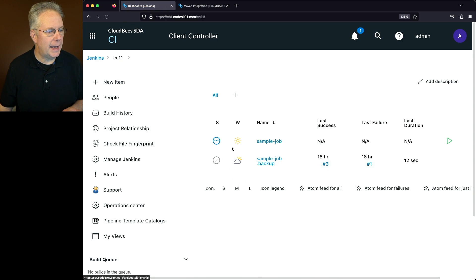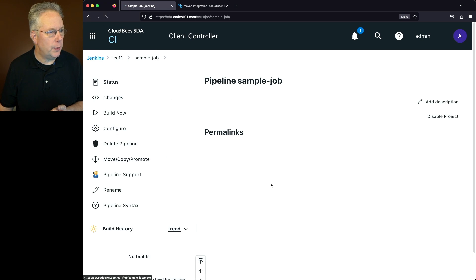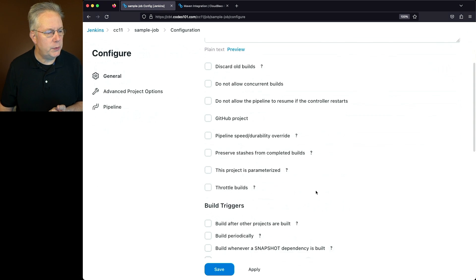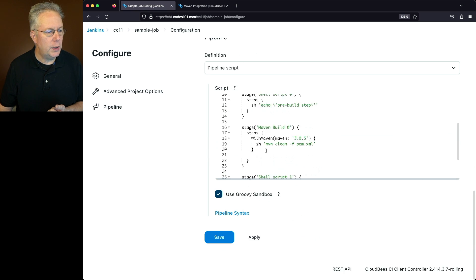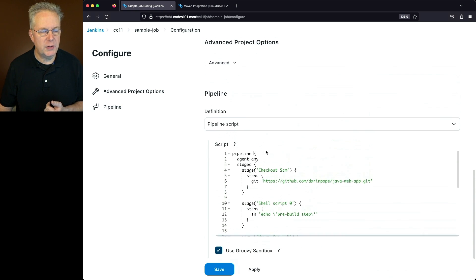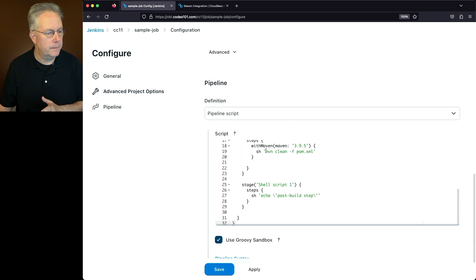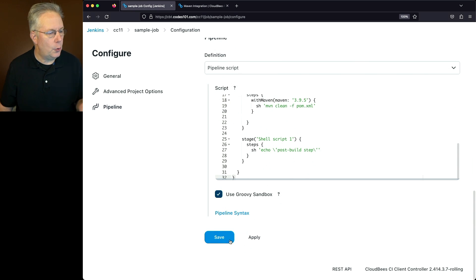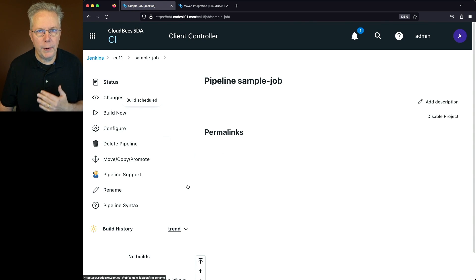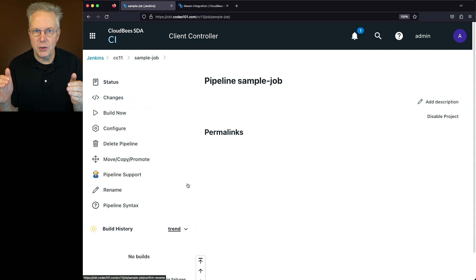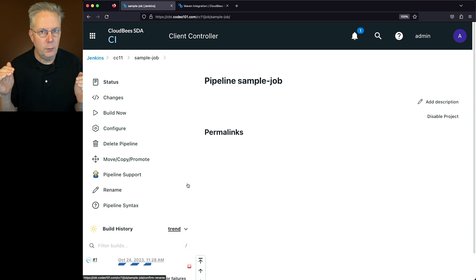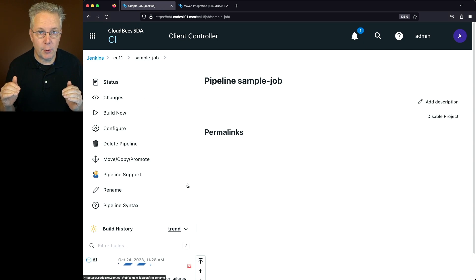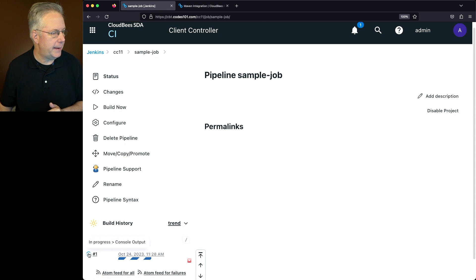Now, if we go ahead and go back into our sample job that is now the pipeline job and take a look at the configuration, when we scroll down into our pipeline script, we can see that the script that we saw for the conversion is actually in this block. So if we go ahead and just click on save and click on build now, what we expect to happen is the repository to be checked out. We echo out our pre-build, we do our maven clean, and then we do an echo out of our post-build. Let's see if that happens.